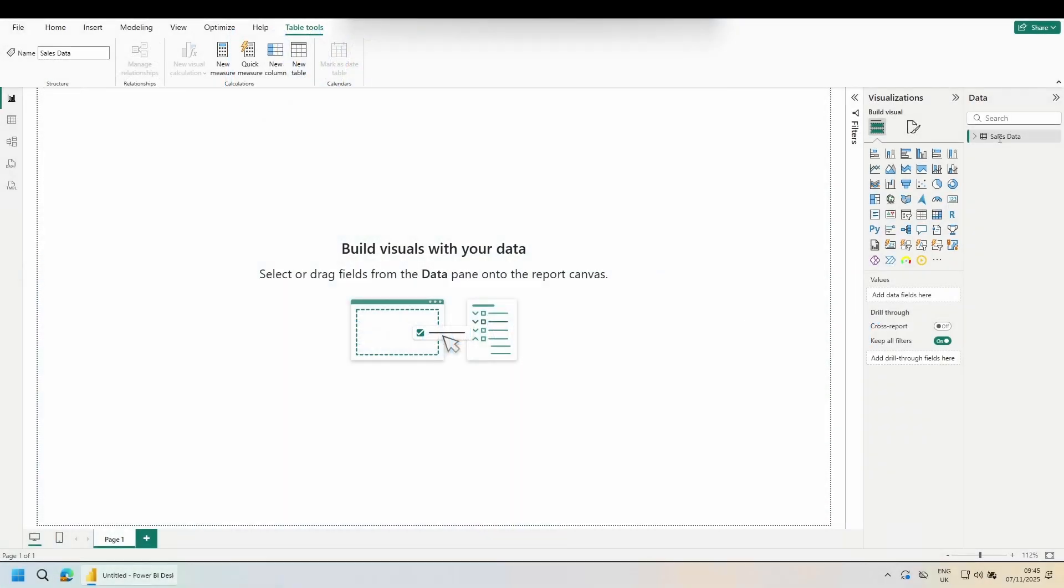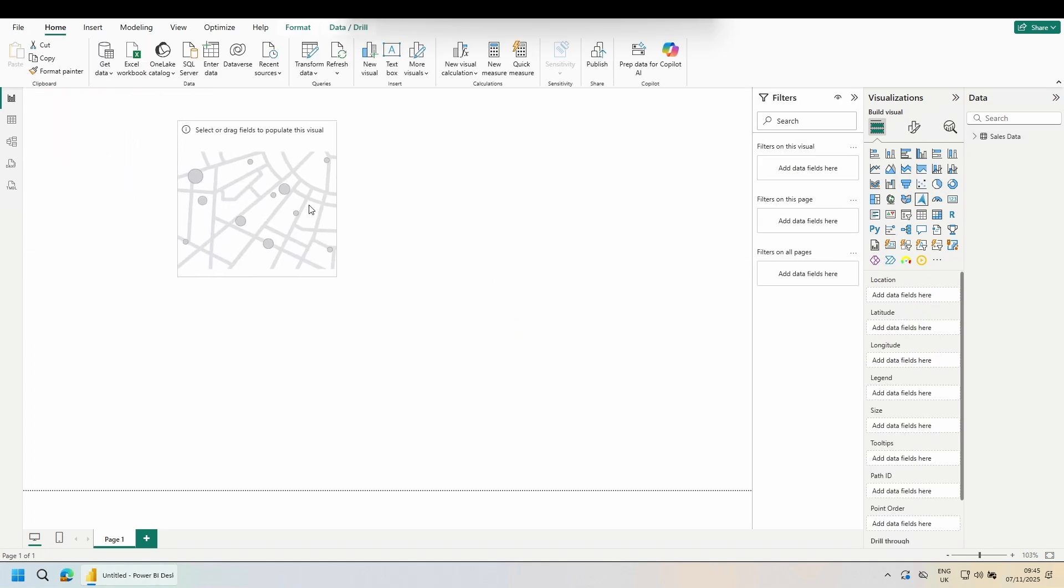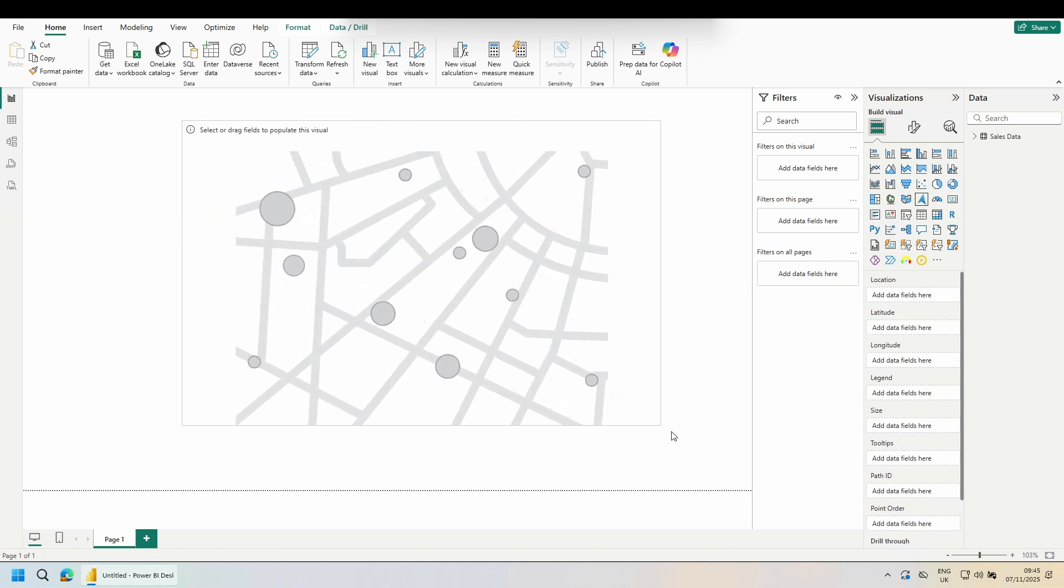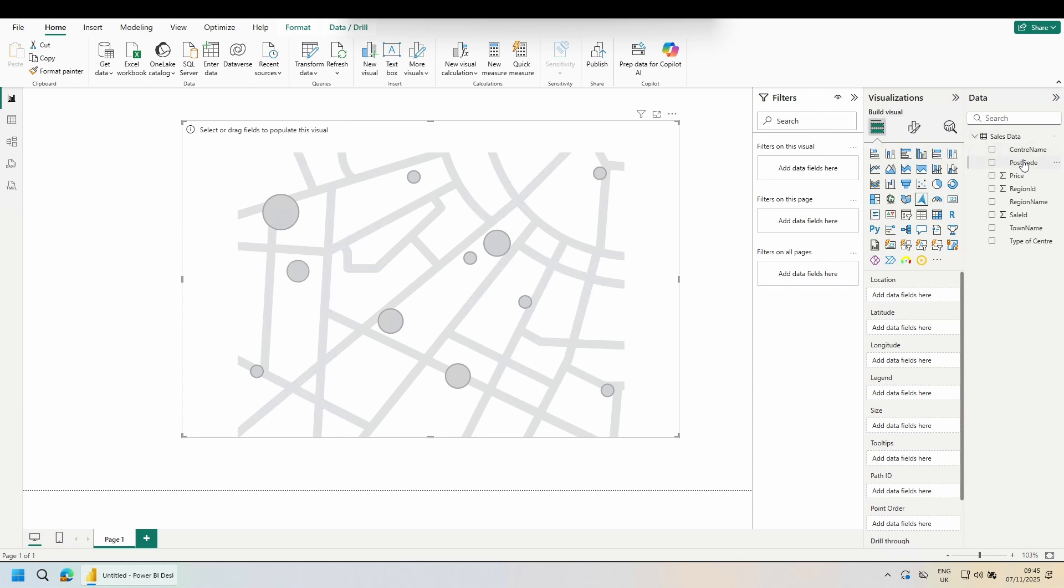Now I want to create my Azure map. I'm going to come down to the fourth row, fourth column, the blue arrow, and give it a click. Resize it. And the first part we want is to create the dots. Go to the sales data and put the postcode into the location.